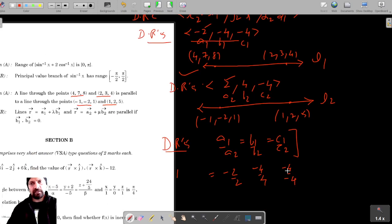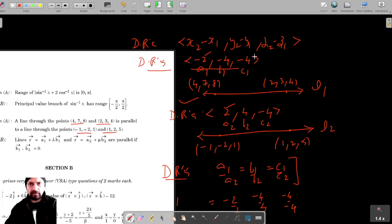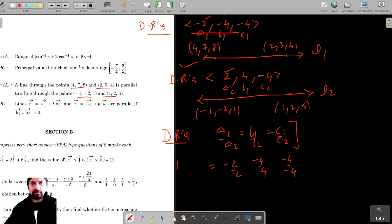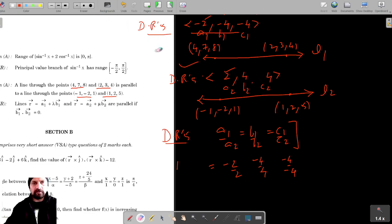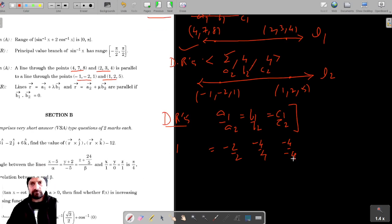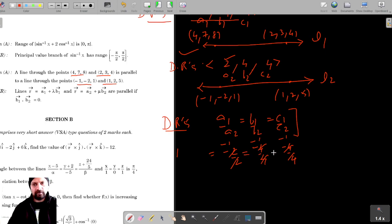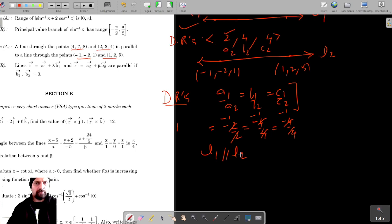So C1 by C2: 4 minus 8 is negative 4 and 5 minus 1 is 4, so this is minus 4 by 4. Each ratio equals negative 1, negative 1, and negative 1. That means the direction ratios are in the same proportion, so Line 1 is parallel to L2.